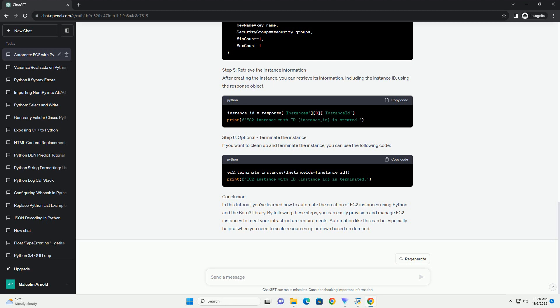To configure Boto3, use the following code. Make sure to replace your_access_key, your_secret_key, and your_region with your actual AWS credentials and the region you want to use.